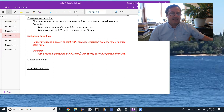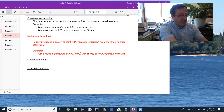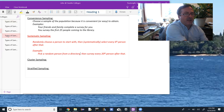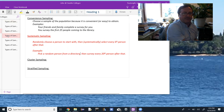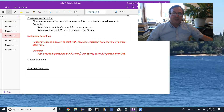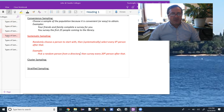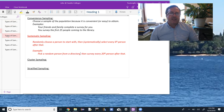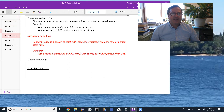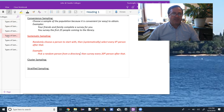Systematic sampling: you randomly choose a person to start with and then systematically select every kth person after that. For example, pick a random person from a directory or phone book and then select every 20th person after that. Or in a classroom, pick a random person to start and select every fourth person after that — that would be systematic sampling.